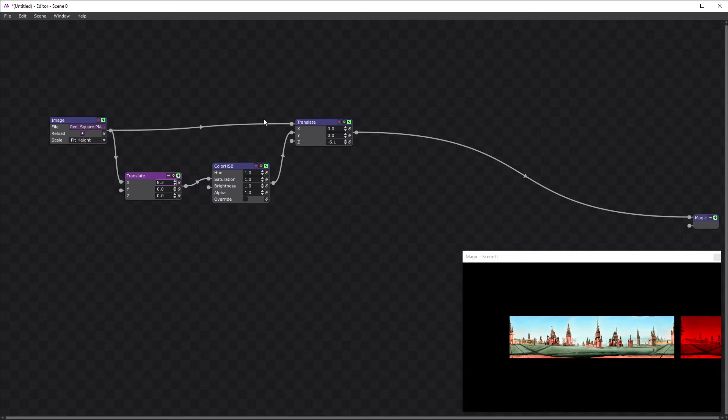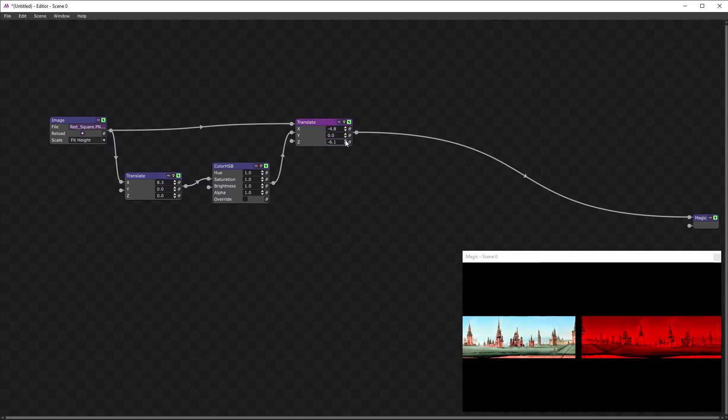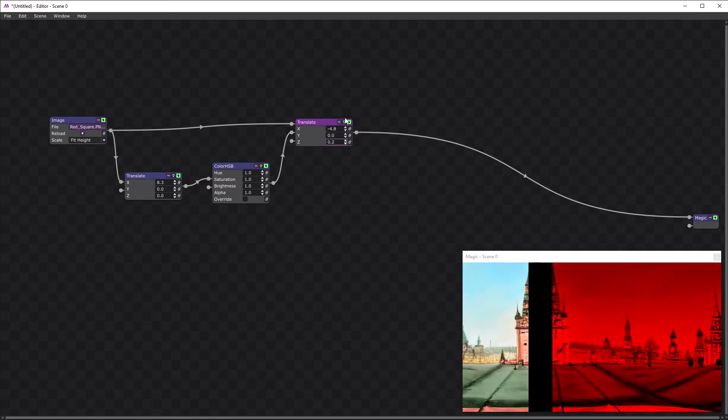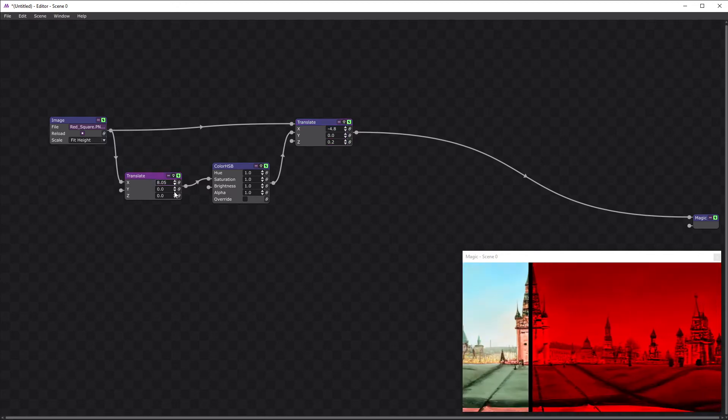Just so we can get some more accuracy I'm going to bring this back and zoom back in again. Let's fine-tune that.